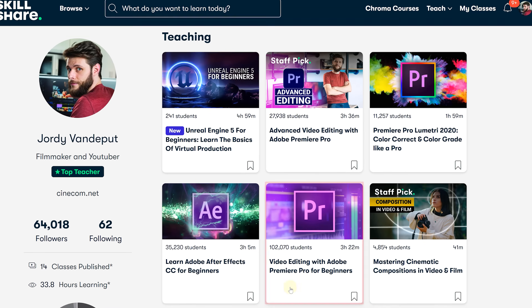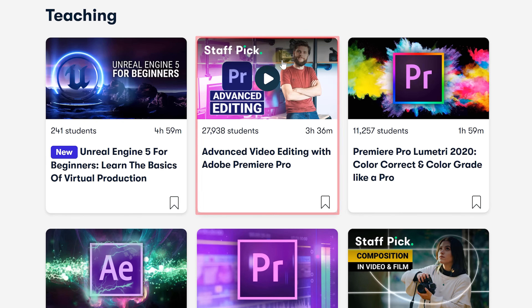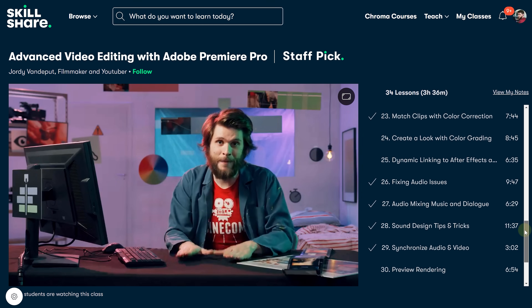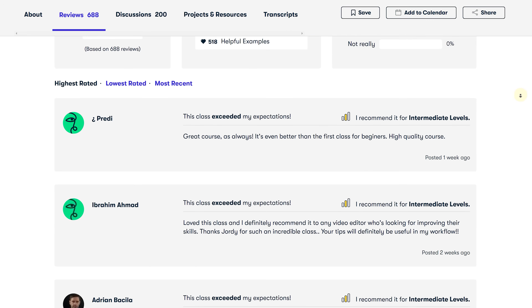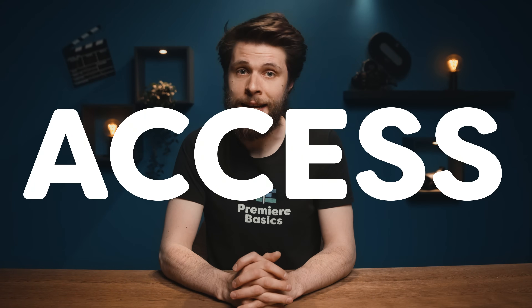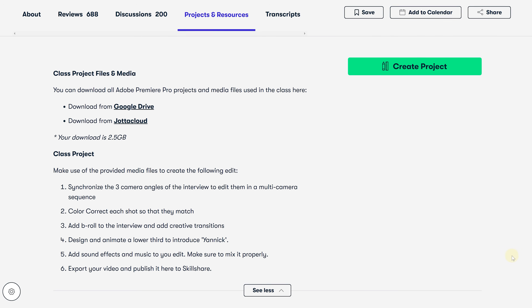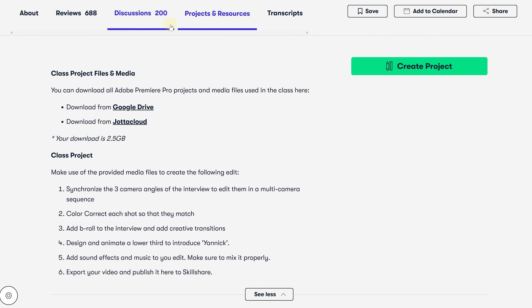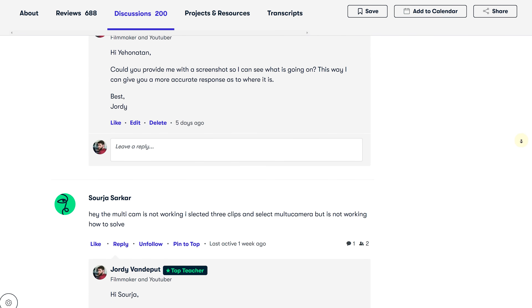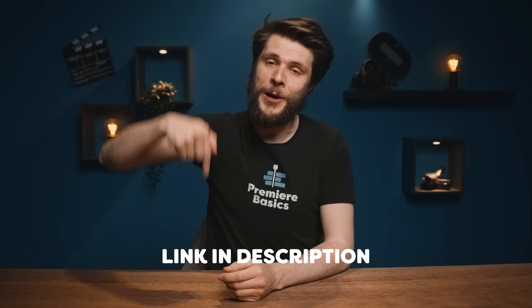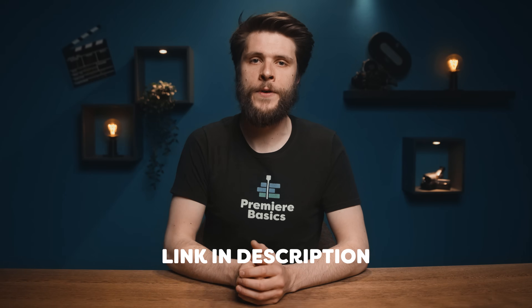If you want to master Premiere Pro, definitely check out our classes — we have a beginner and also an advanced class. After that course, you'll know everything there is to know about Adobe Premiere Pro. It's a super fun and interactive class and the overwhelmingly positive reviews speak for themselves. If you're new to Skillshare, I can even give you a month of free access; after that, it's less than $10 per month, giving you access to all of our classes. As a student, you can download the project files, and if you're stuck with anything, through the discussion you can get in touch with me. Check out the first link in the description down below for all the information.